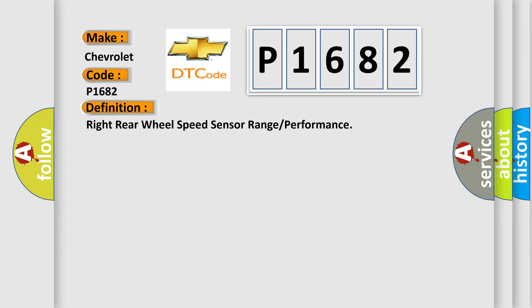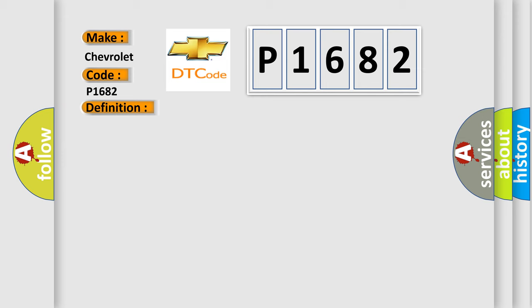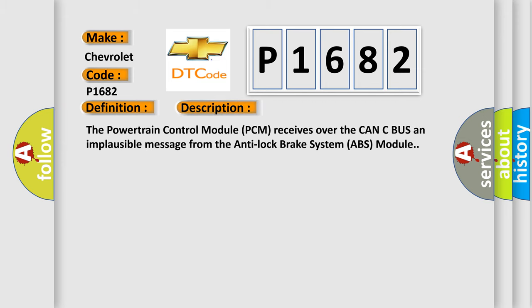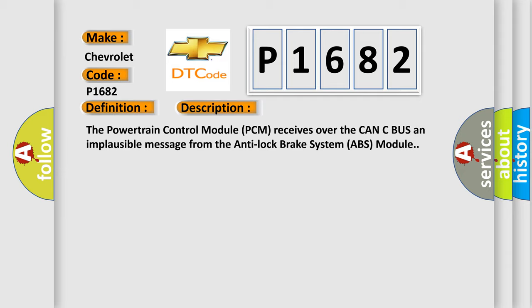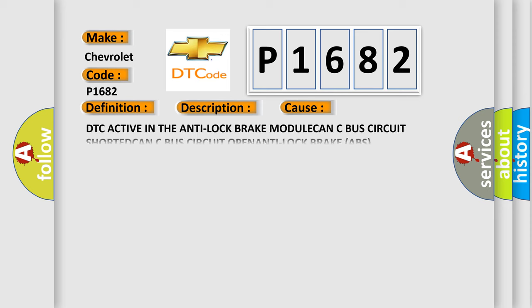And now this is a short description of this DTC code. The powertrain control module PCM receives over the CAN-C bus an implausible message from the anti-lock brake system ABS module. This diagnostic error occurs most often in these cases.